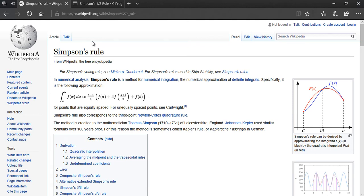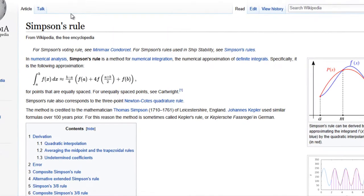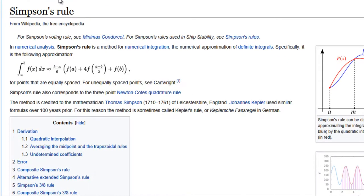Hey guys, how's it going. In this tutorial I am going to show you how to write a C program to implement Simpson's one-third rule to evaluate a definite integral for a given function.